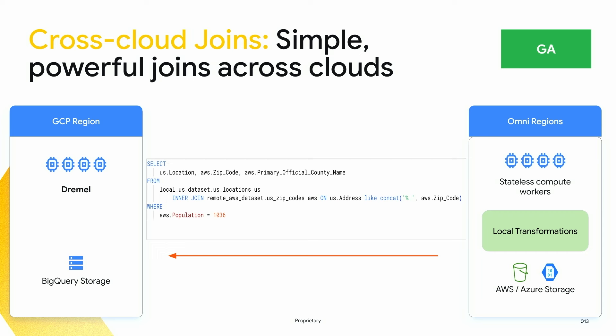We recently GA-ed a feature called Cross Cloud Joins. With Cross Cloud Joins, it's a single SQL statement that allows you to join data across AWS, Azure, and GCP — all three clouds. This is something no other cloud data warehouse vendor today offers. Under the covers, compute runs in each cloud, pre-processes the data needed for the join, brings it to GCP, and then joins it. This reduces cost and is seamless because it's all managed serverlessly by BigQuery Omni.